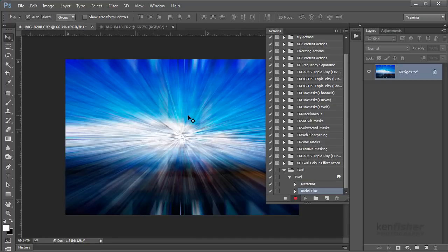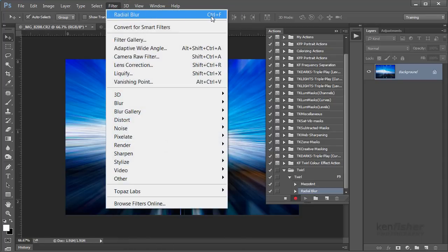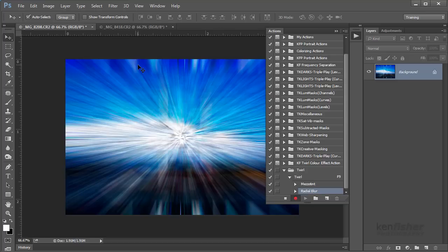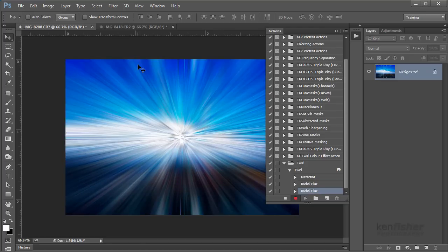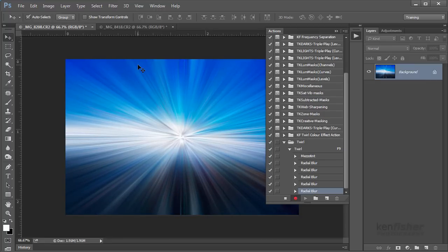That gives us a nice little effect now like a light tunnel. I want to repeat this four or five times to compound the effect a bit. Rather than going back into the blur again and again, if you look at the top of the Filter menu you can re-run the last filter with the keyboard shortcut Ctrl+F. So I'm going to press Ctrl+F four times until I get an effect that looks pretty cool.